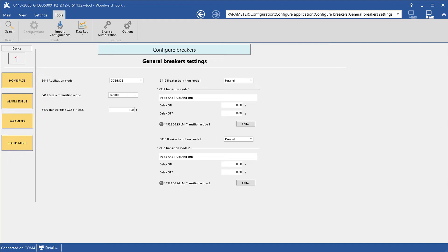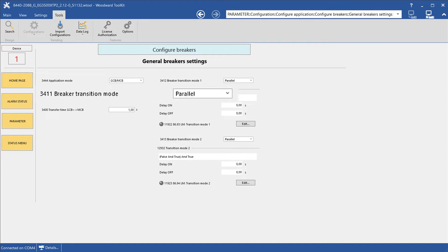First, let's look at where the transition mode can be configured in the toolkit software. You can find the breaker transition mode, parameter 3411, in the general breaker settings menu.